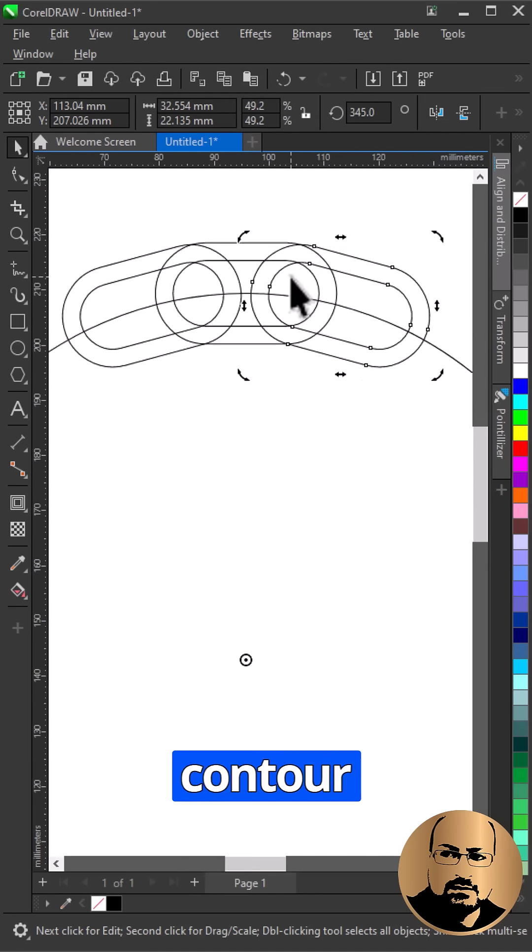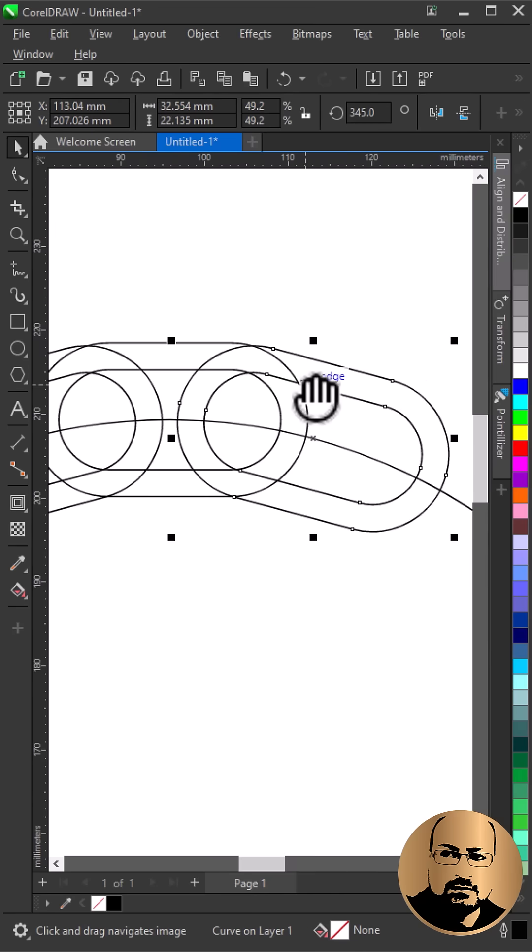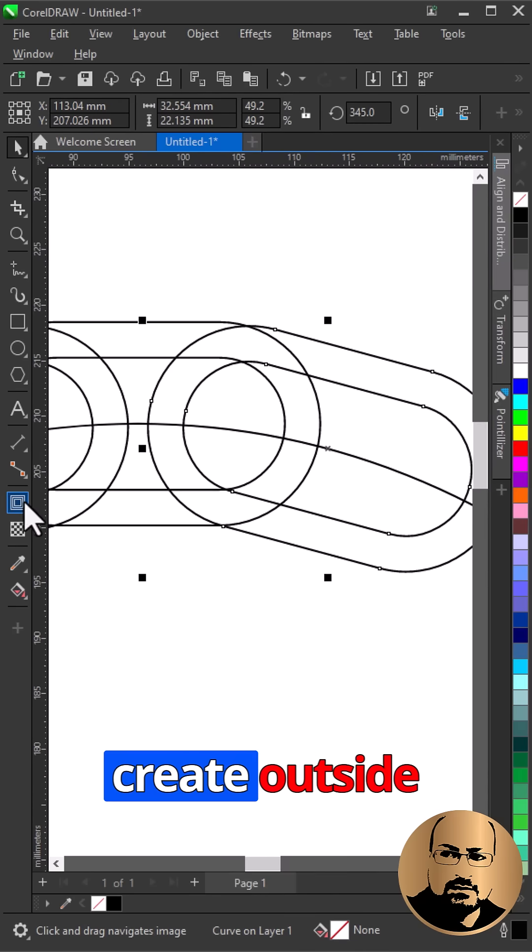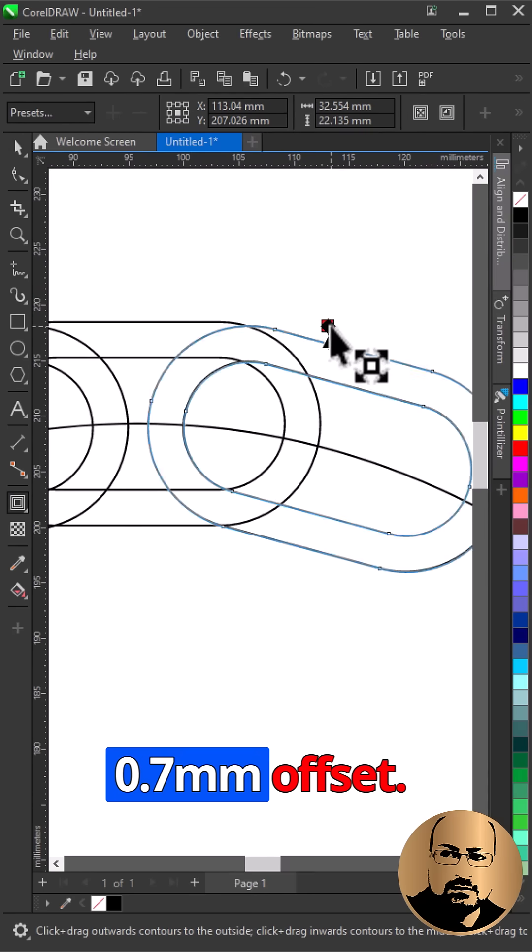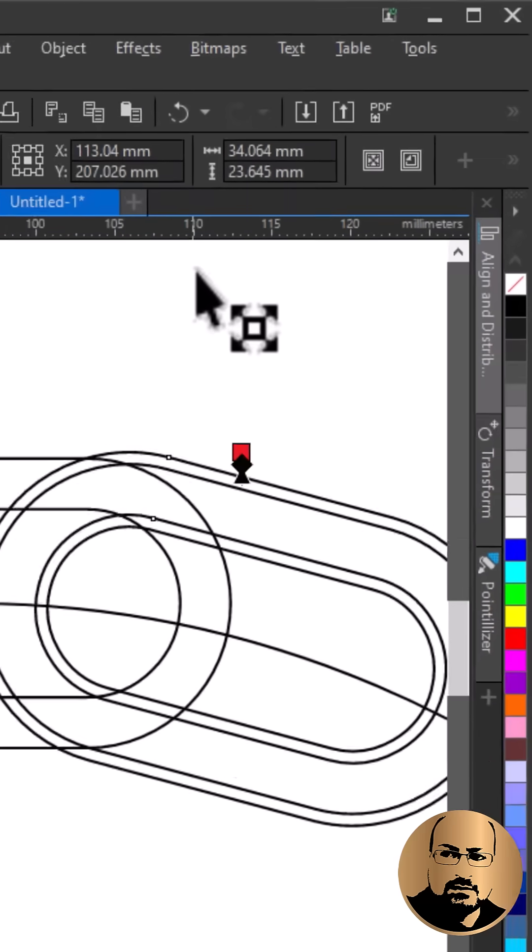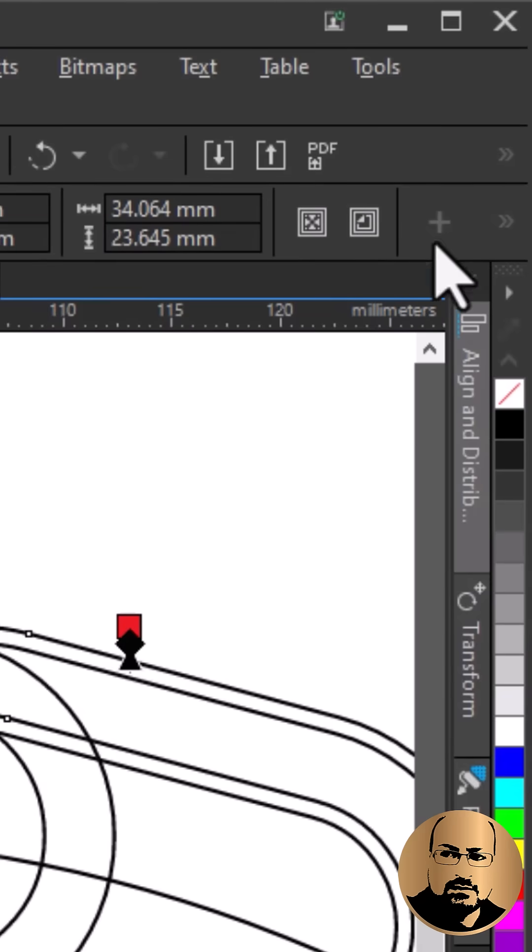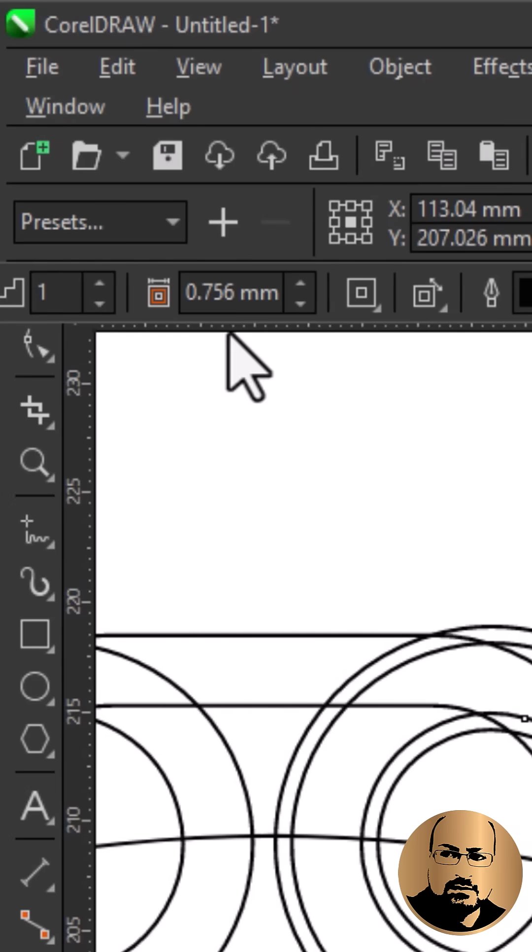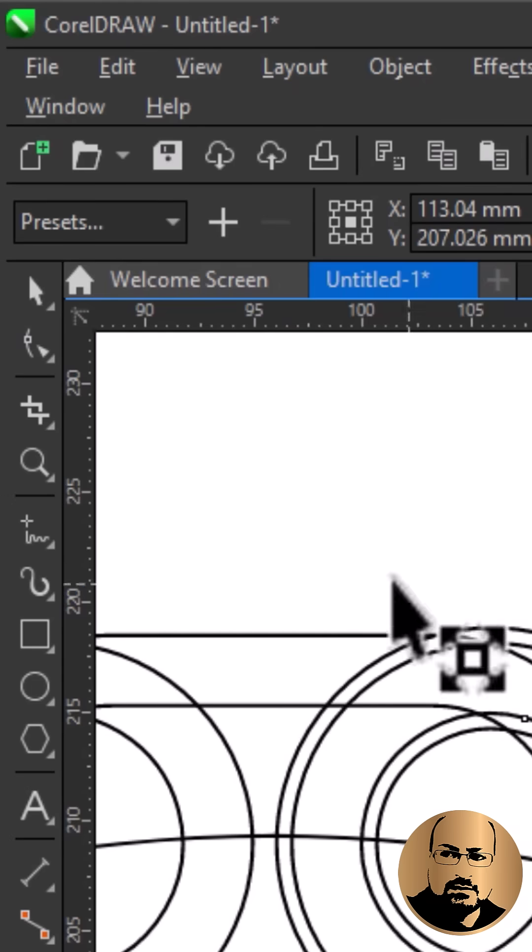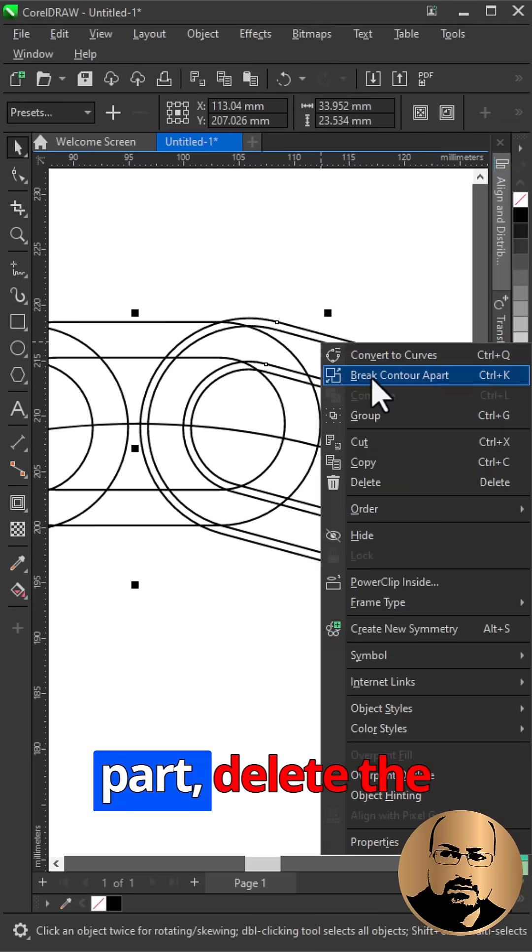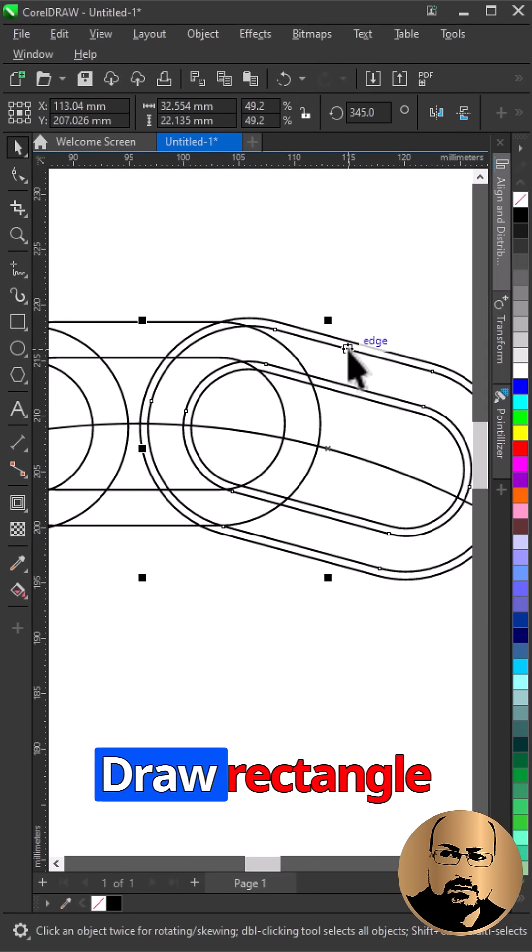Zoom in. With the contour tool, create an outside contour with 0.7mm offset. Right click, break contour apart, delete the inner shape.